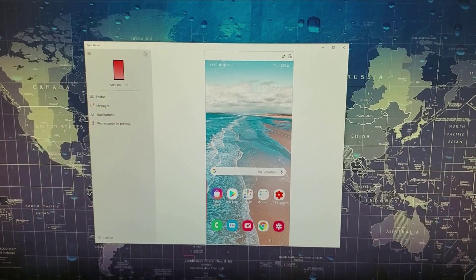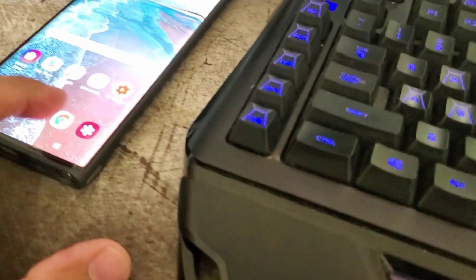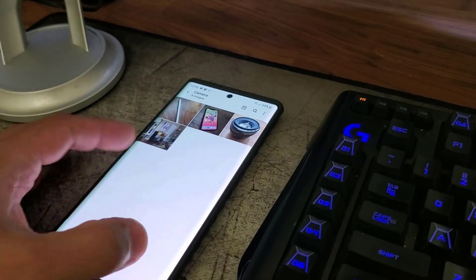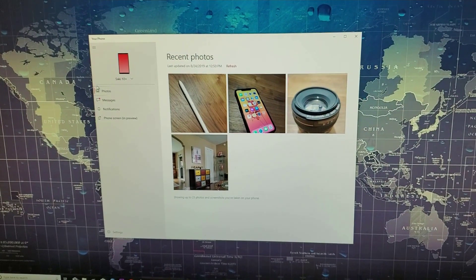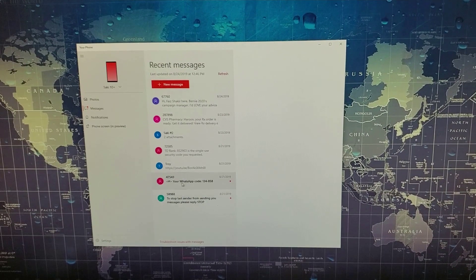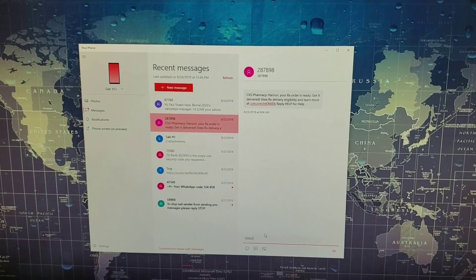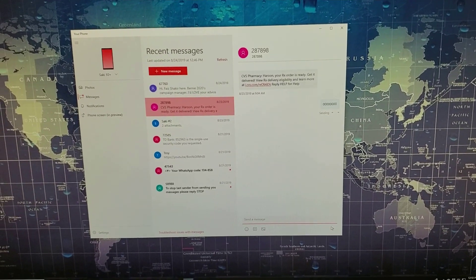I'll show you one more thing. If I go to photos, I can see all the photos on my actual smartphone — the photos I just took earlier are appearing right over here. I can also access my messages right over here and respond to them. I can click here and, using the keyboard, start typing whatever I want and send from here. Again, everything reflects on the actual smartphone.